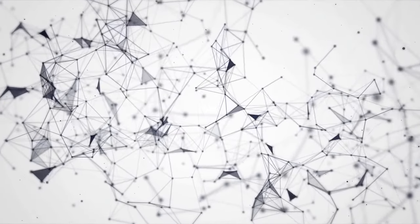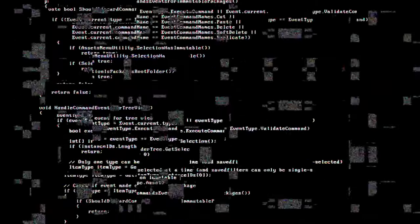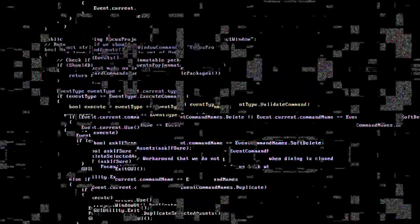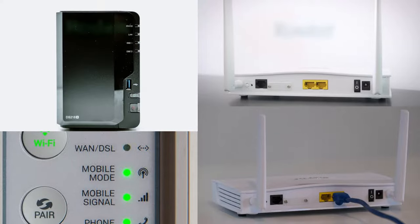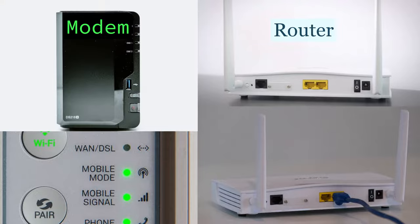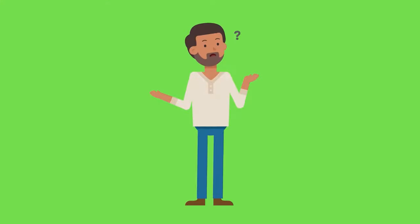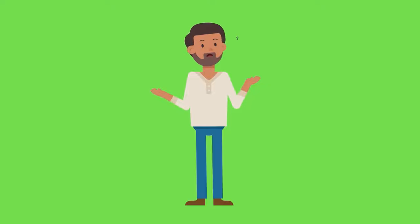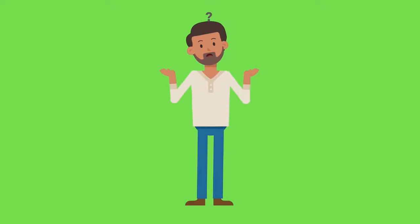I'd like to shed some light on two crucial devices that form the backbone of our modern internet connectivity, the modem and the router. These devices are often mentioned together, but they serve distinct roles in our interconnected world. So, let's dive in and explore the differences between a modem and a router, and how they work together to bring the internet to our homes and offices.